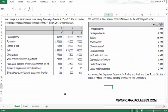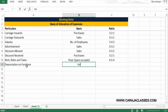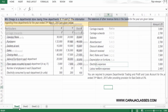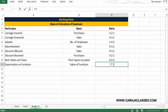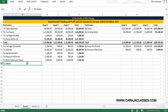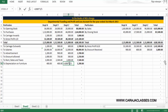Depreciation on furniture is allocated on the basis of the value of furniture in each department: 20,000, 20,000, and 10,000 — giving a ratio of 2:2:1. The depreciation amount of 1,000 is distributed as 1,000 × 2/5, 1,000 × 2/5, and 1,000 × 1/5.